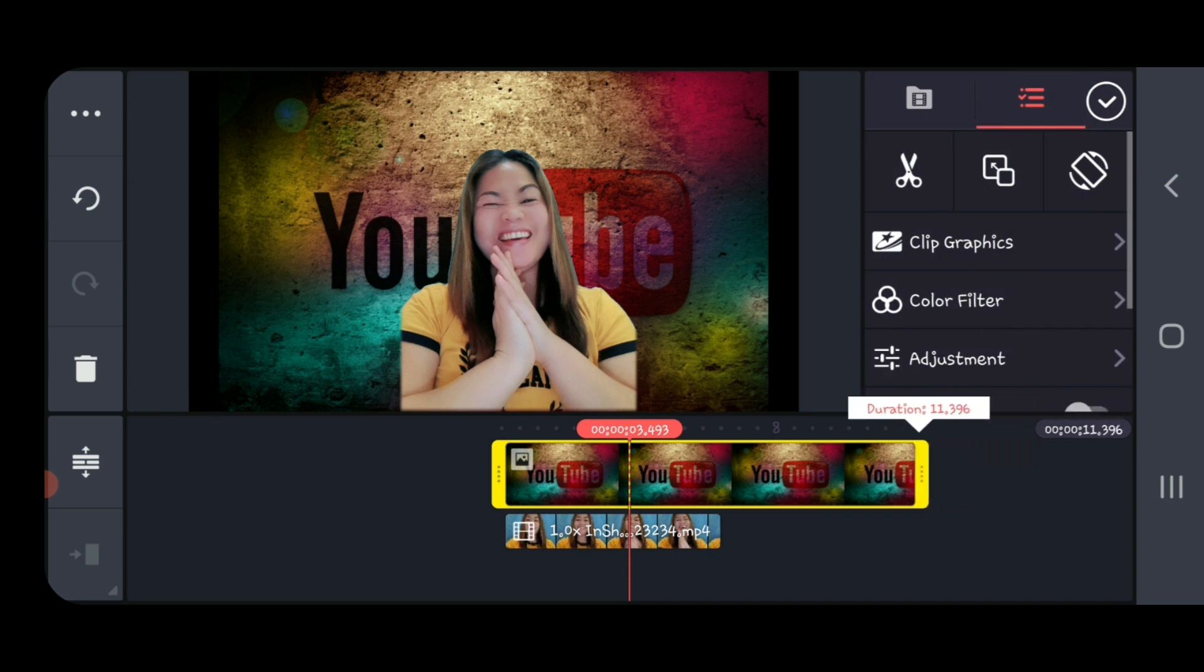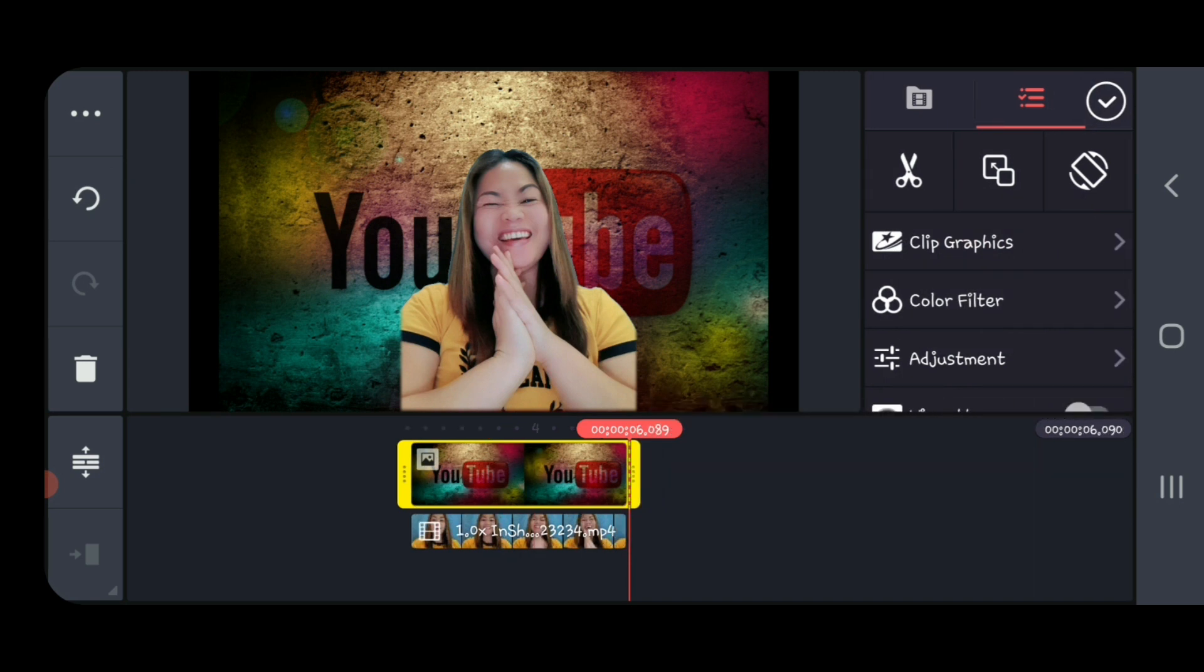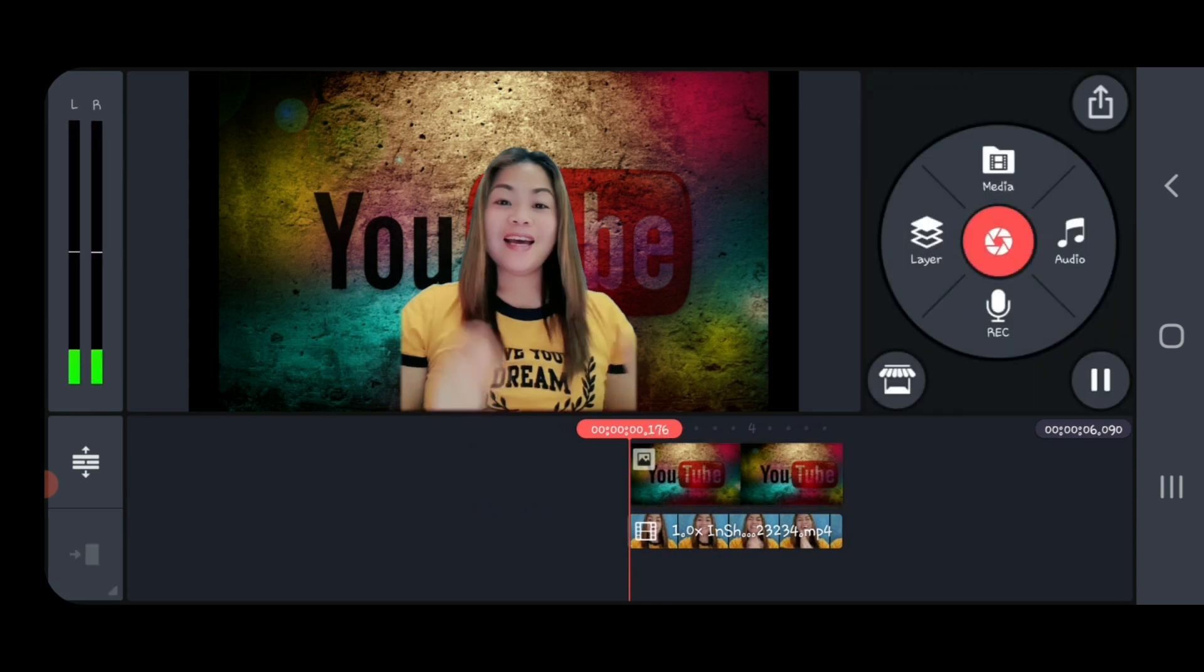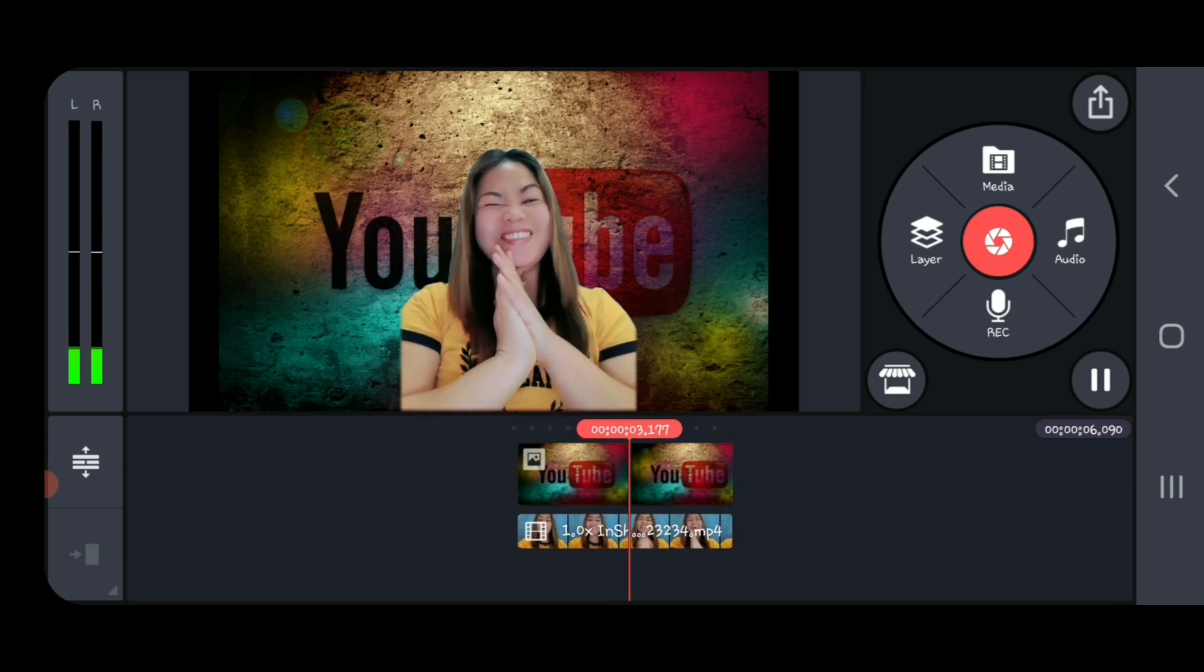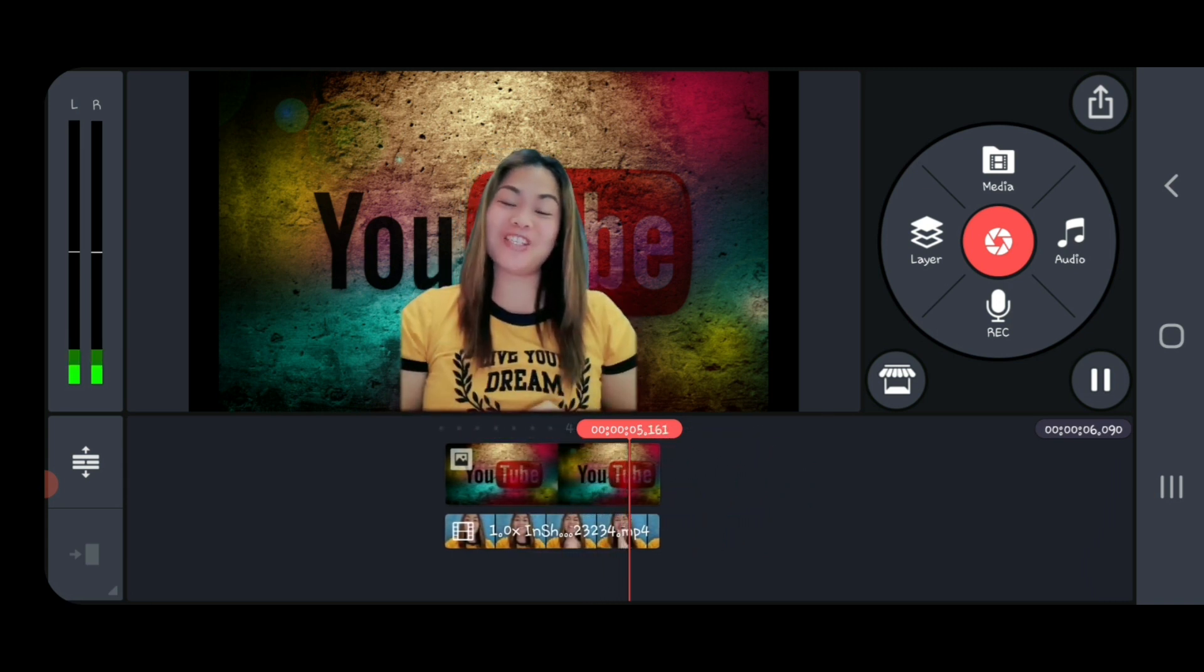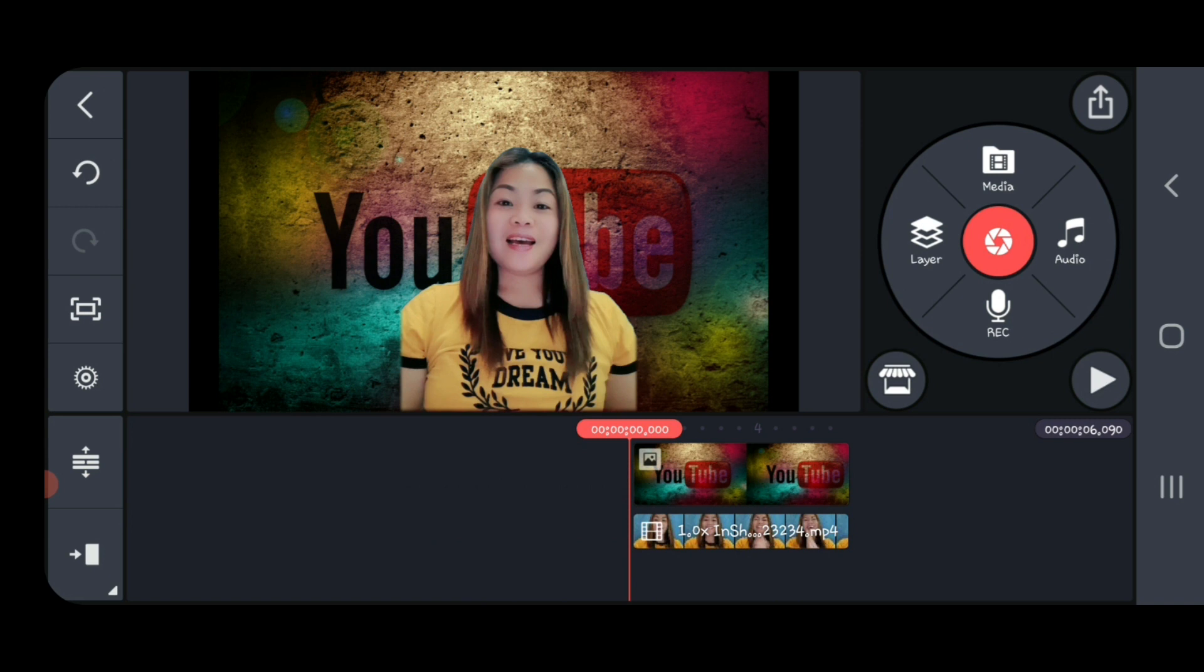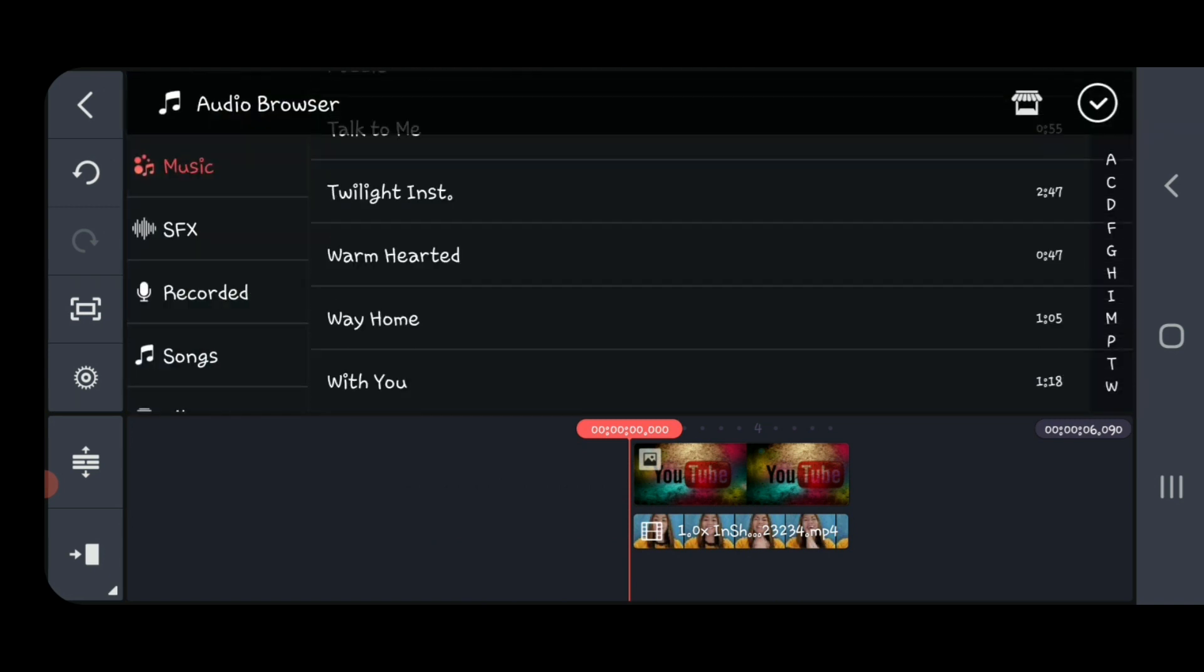Now adjust the background to the same size as your video. And if you want to put some audio, you can select some of the music for free by KinMaster.